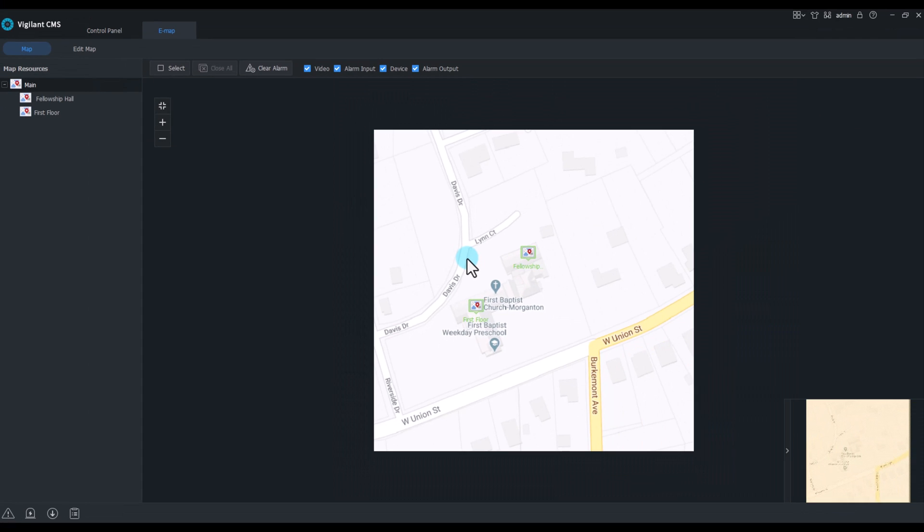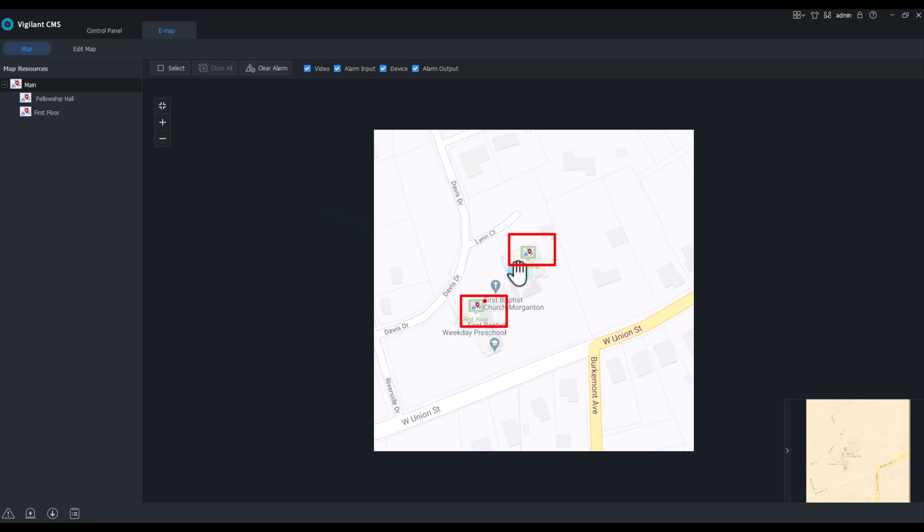eMap allows users to place their cameras on a map, a picture, or even a blueprint of the location in which the cameras are located, and they can do this utilizing hot maps. I have a main map here and I've got two other locations that are actually linked to another map.